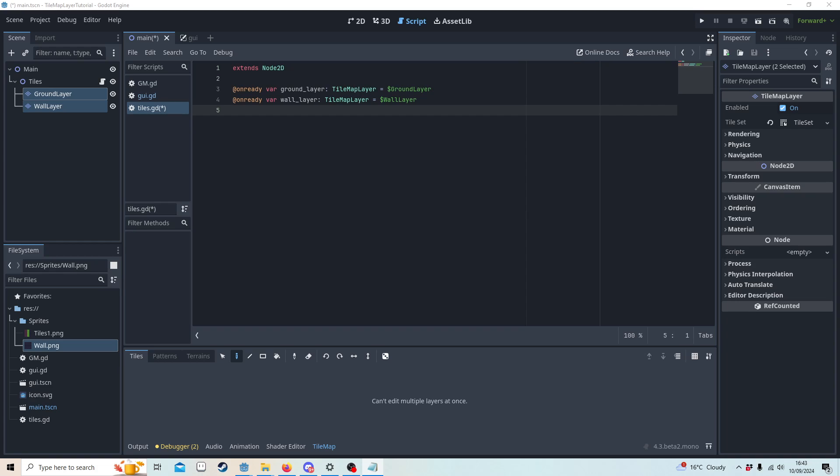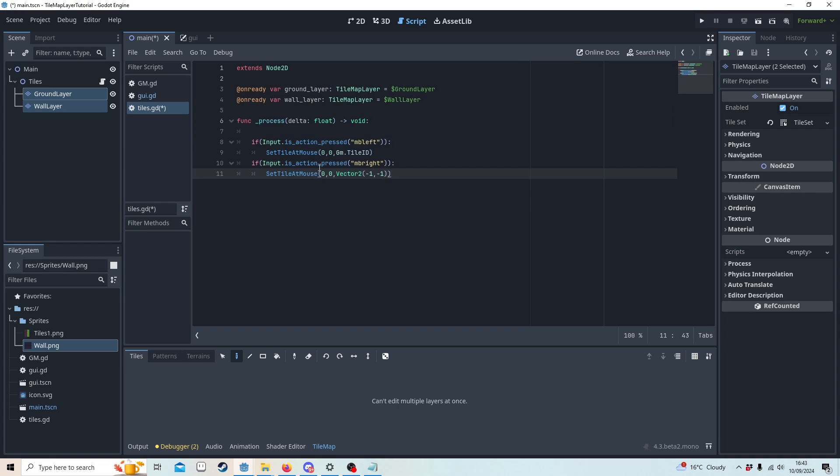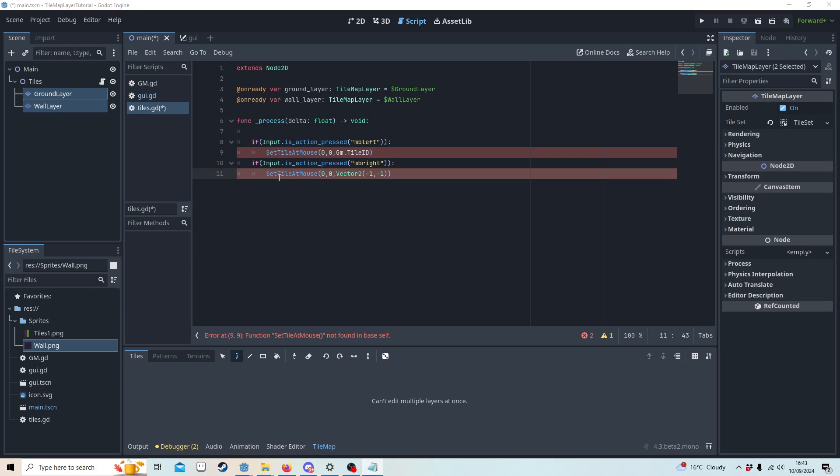In the process I want to get the left mouse button which is placing the tile, and the right mouse button which is removing the tile, and we also need a function called set_tile_at_mouse.